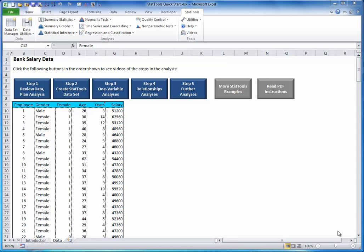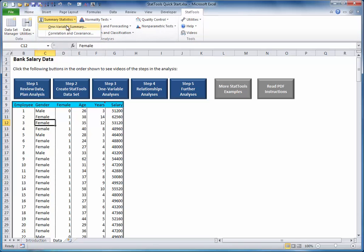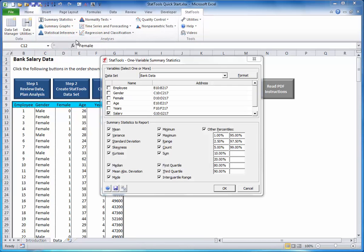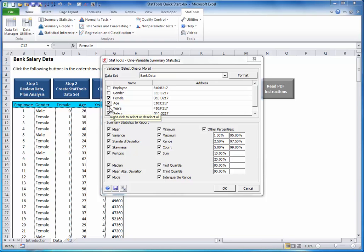To see summary statistics for one or more variables, select one variable summary from the Summary Statistics drop-down list. And in the resulting dialog box, check the variables and summary statistics of interest to you. I will check the variables female, age, and years.